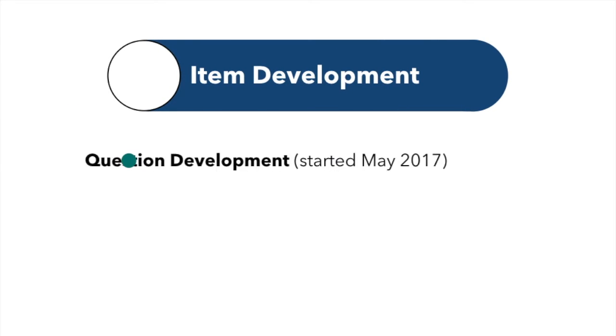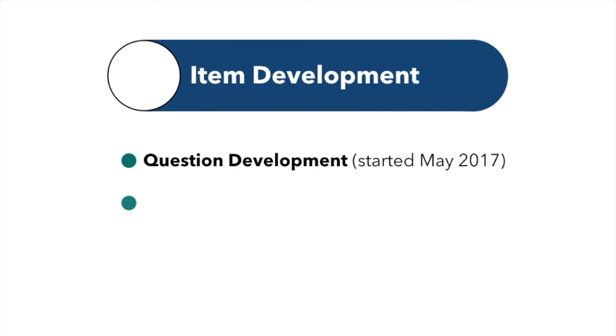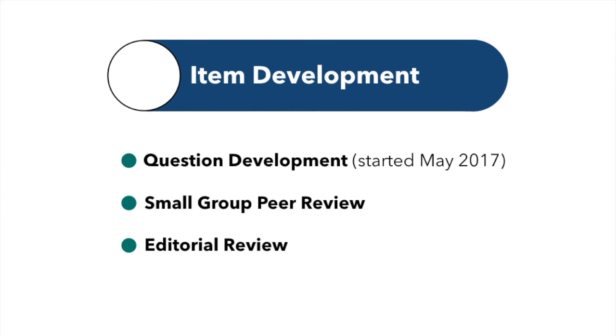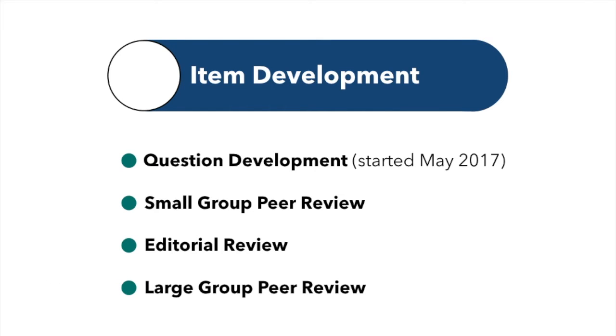In the development phase, subject matter experts write questions to specific blueprint guidelines. These questions are then reviewed by small teams of experts and then again by the authors. During the editorial review, the questions are edited based on PAEA-defined guidelines. Finally, all questions are reviewed at a three-day in-person meeting by the large group of subject matter experts on the End of Curriculum Exam Development Board.